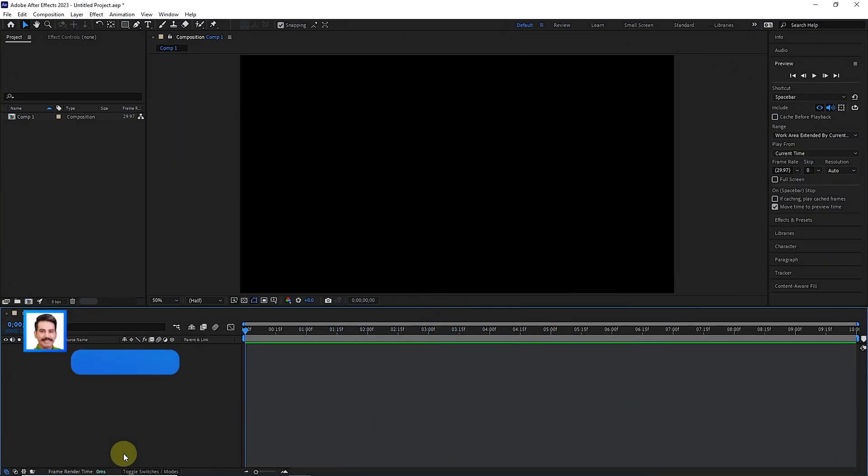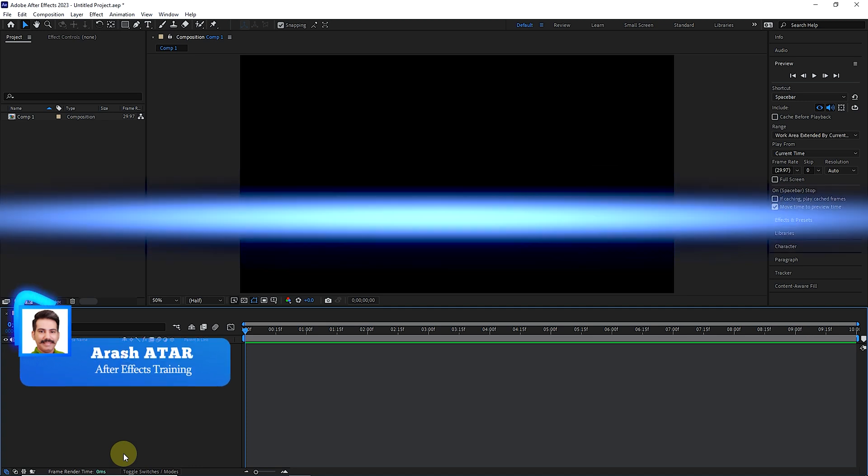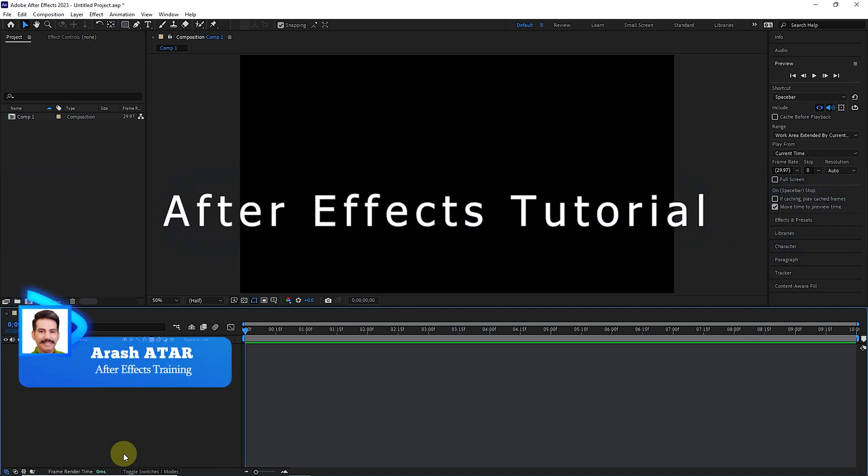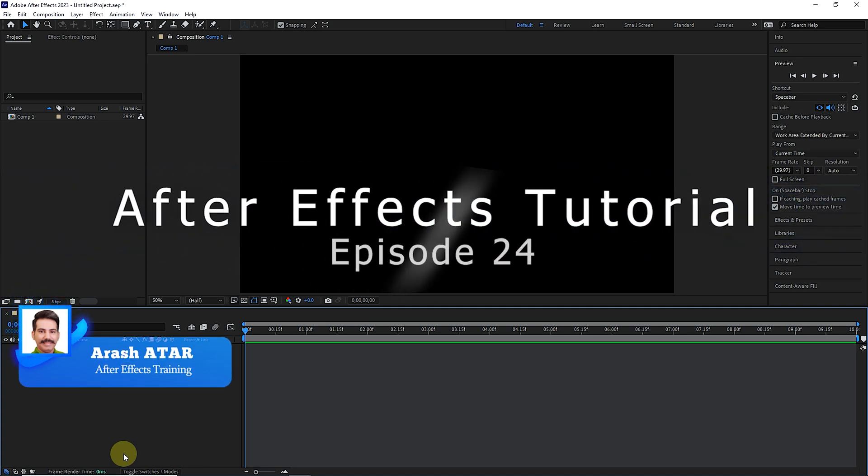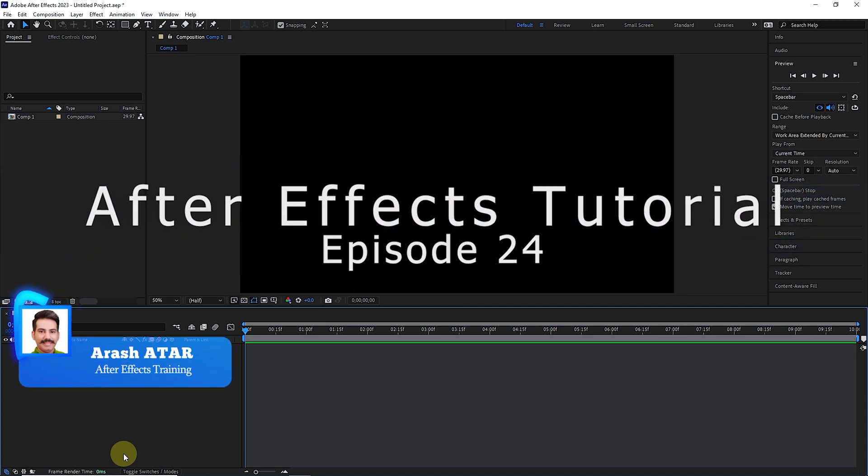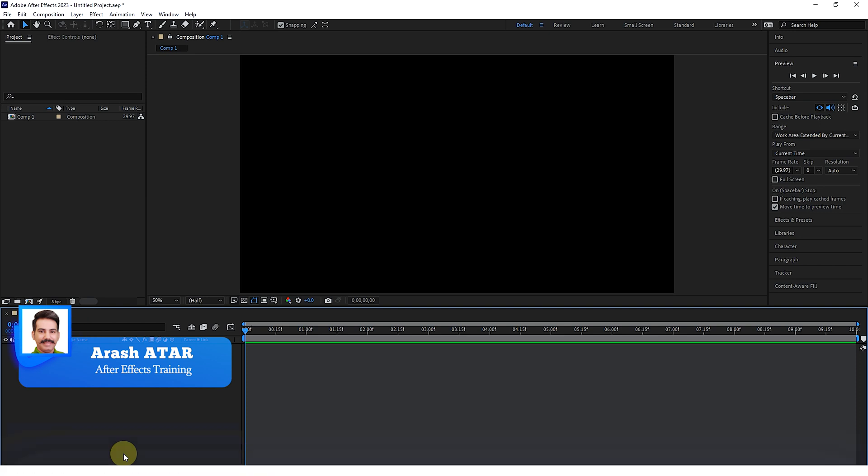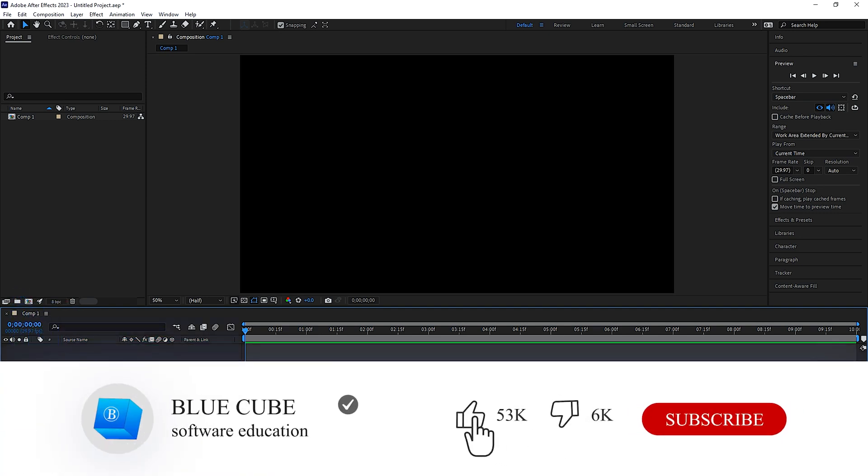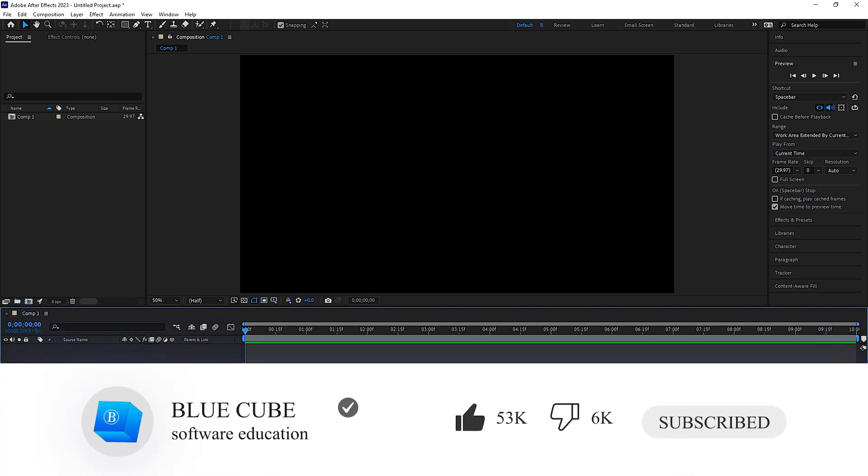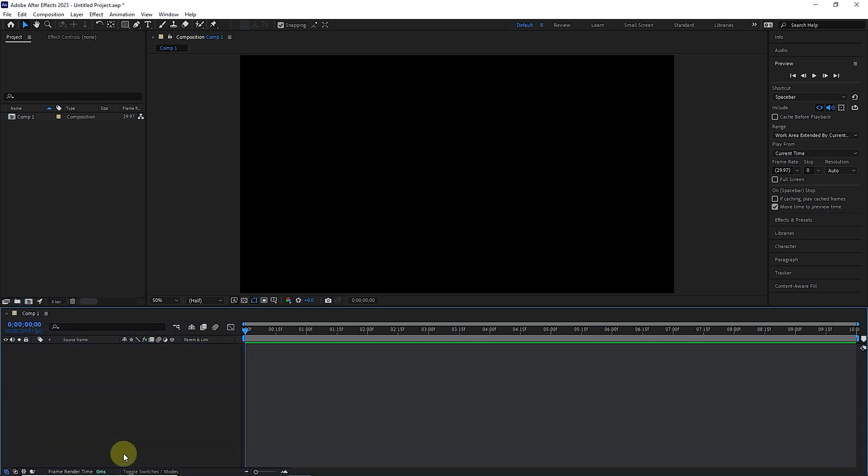Hello everyone. Welcome to the 24th video of the Adobe After Effects tutorial from beginner to advanced. If you want to learn the After Effects software completely, please subscribe to my channel.